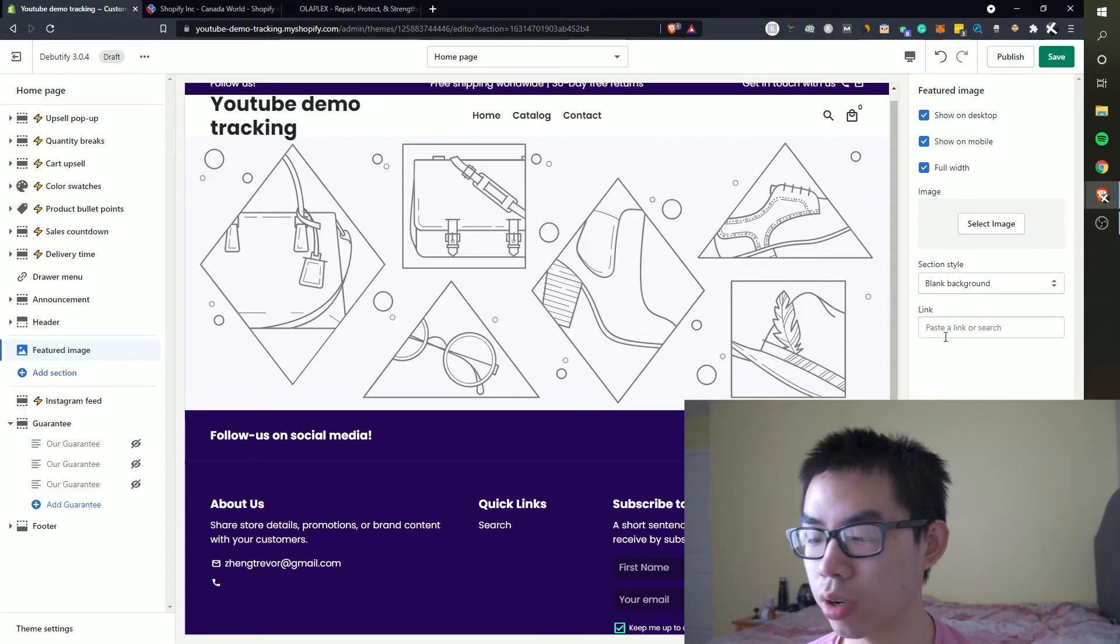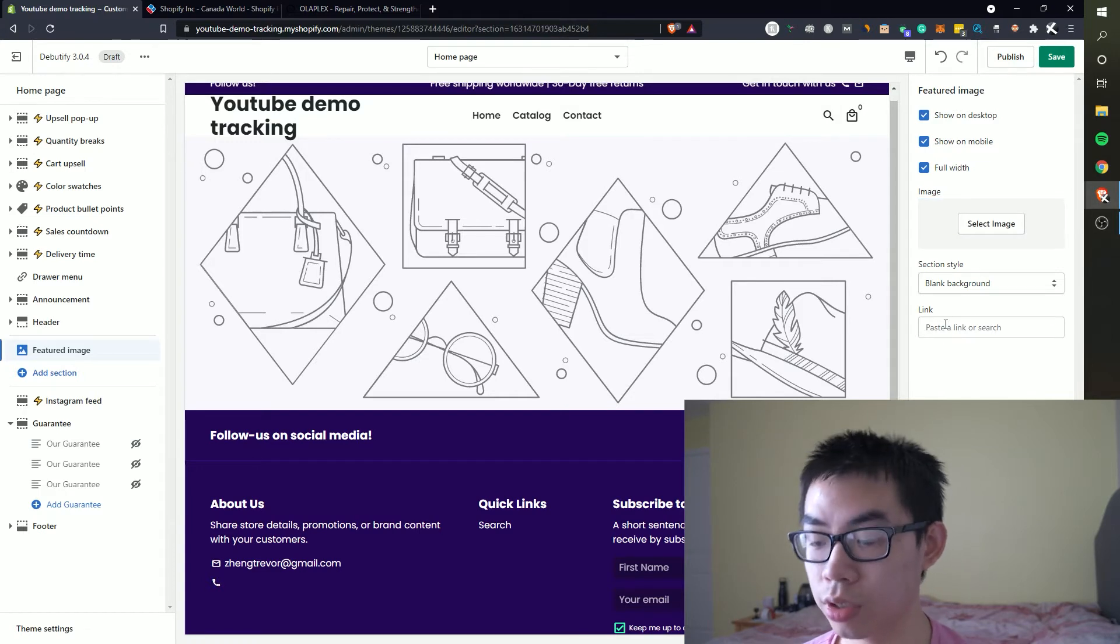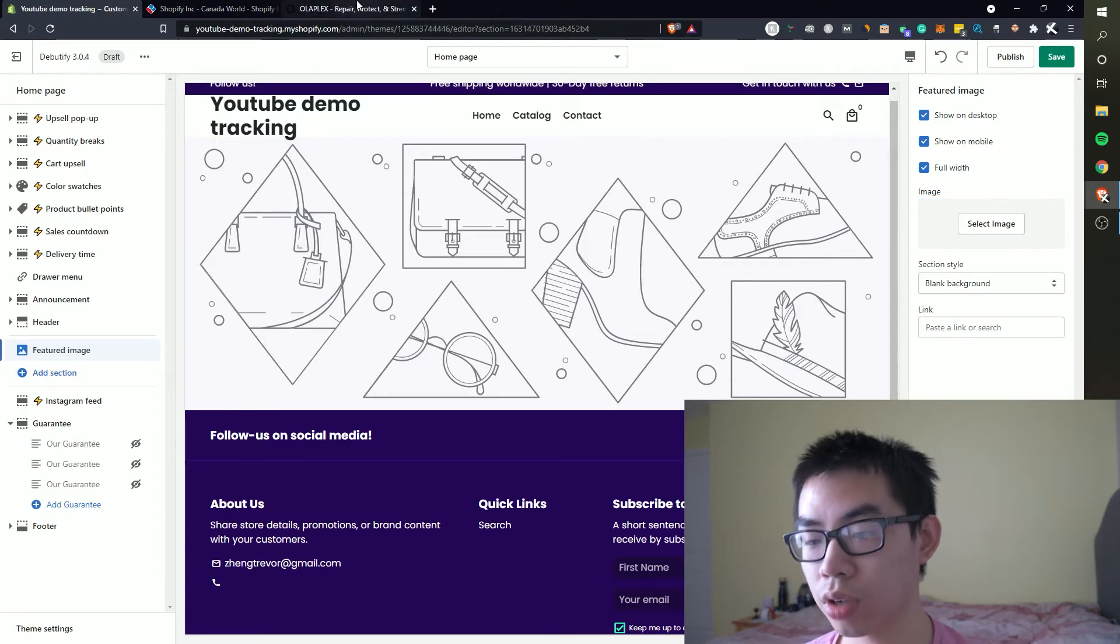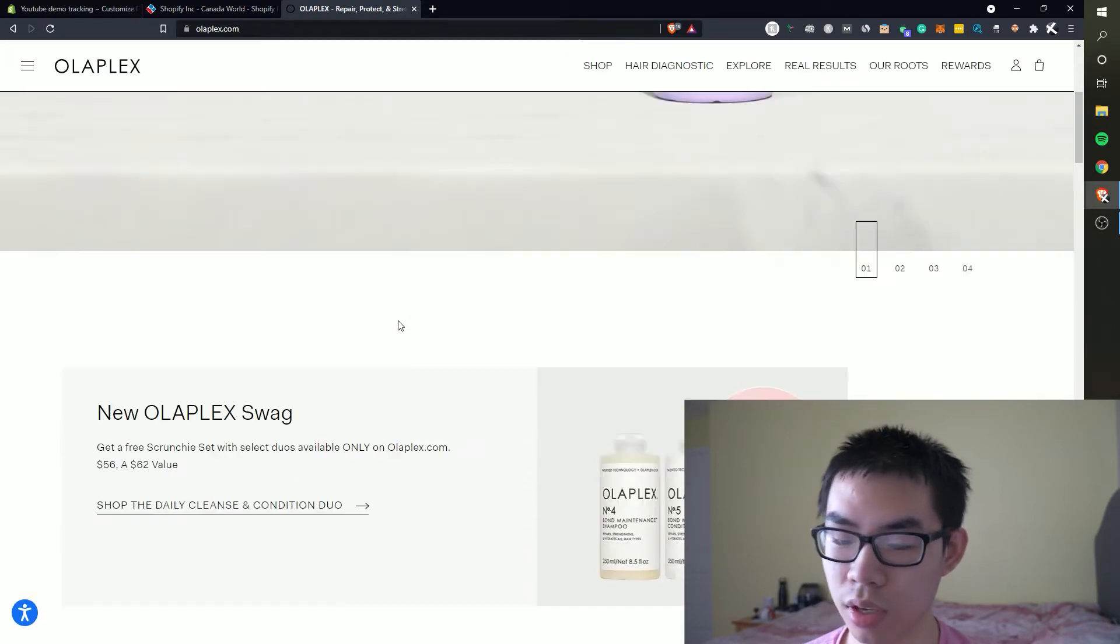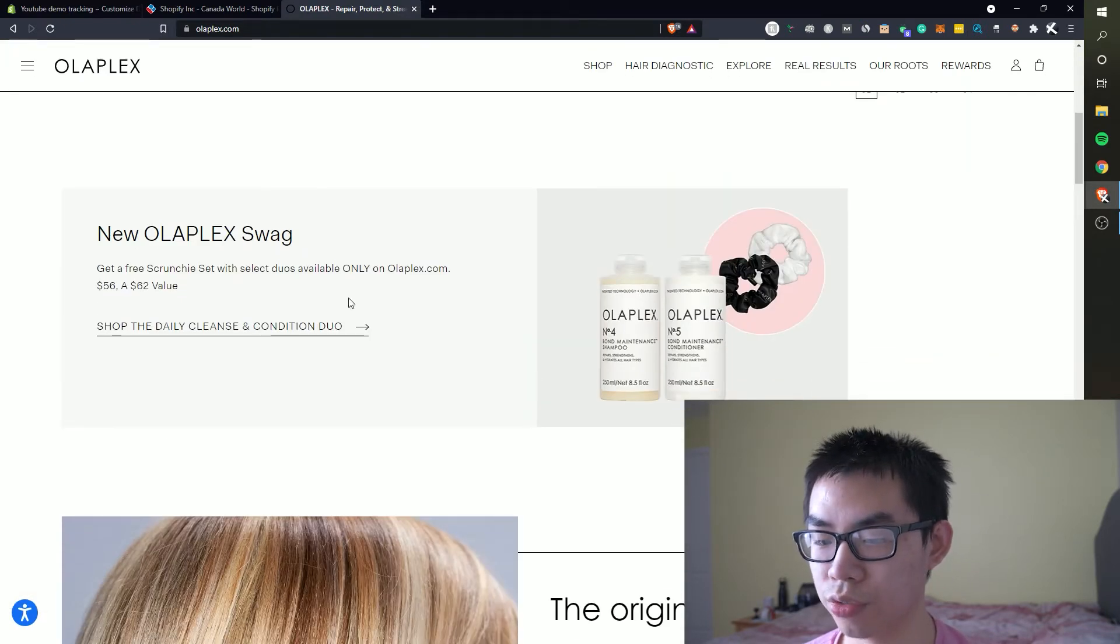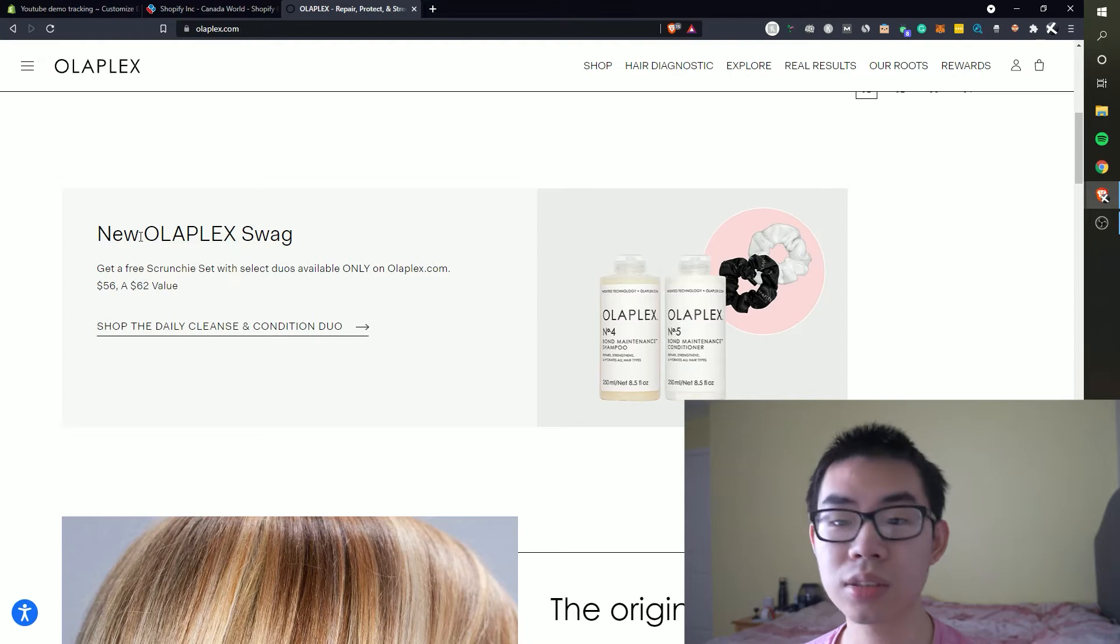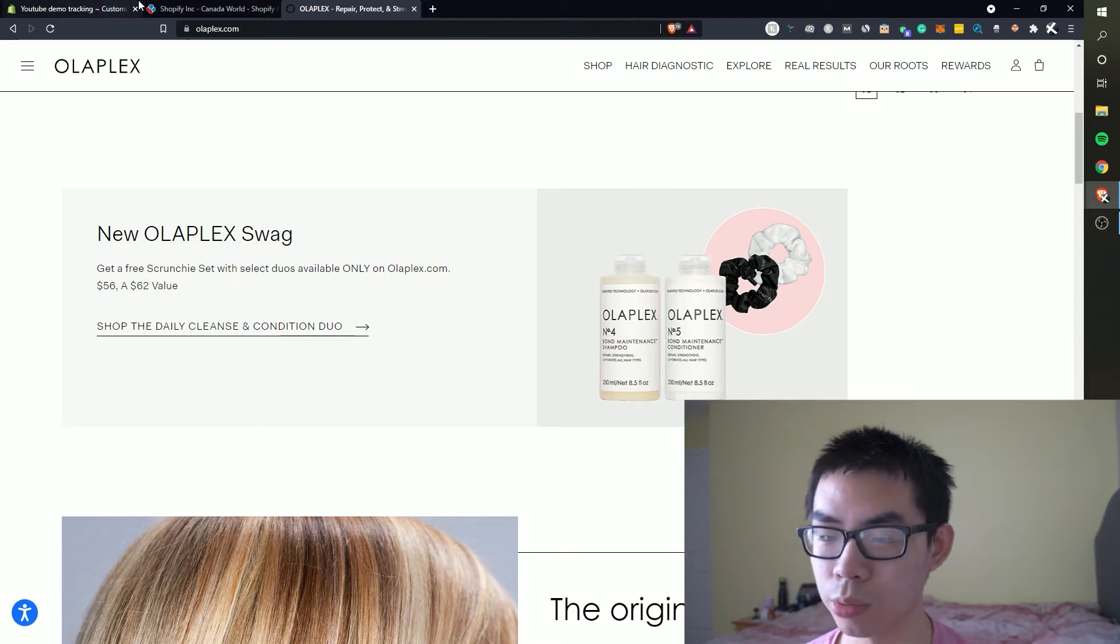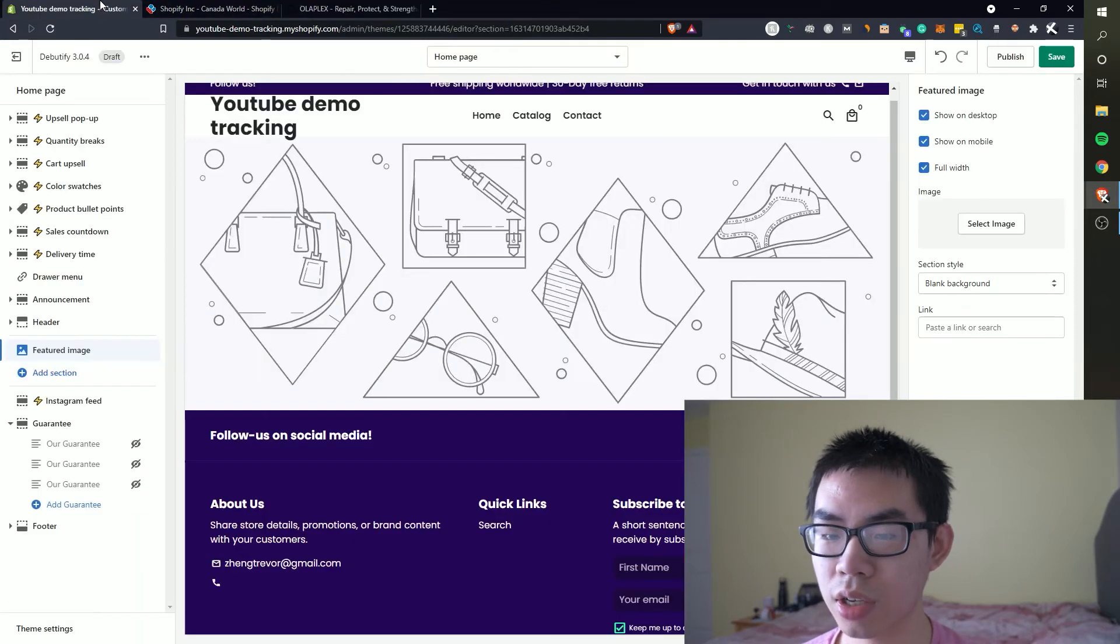It is basically a feature image. You can have it showed on desktop mobile or full width. We can select the image from there and then we have it. You can have a call to action. Now I don't have the image obviously like I said but over here we have basically a text box right here and an image.